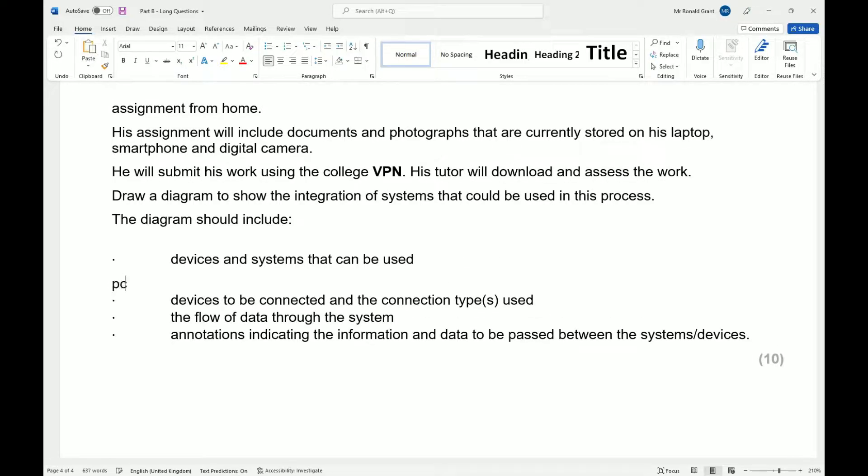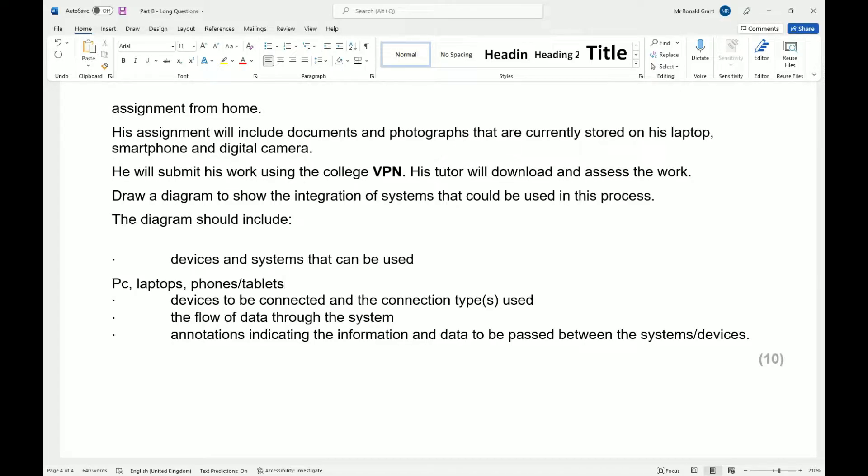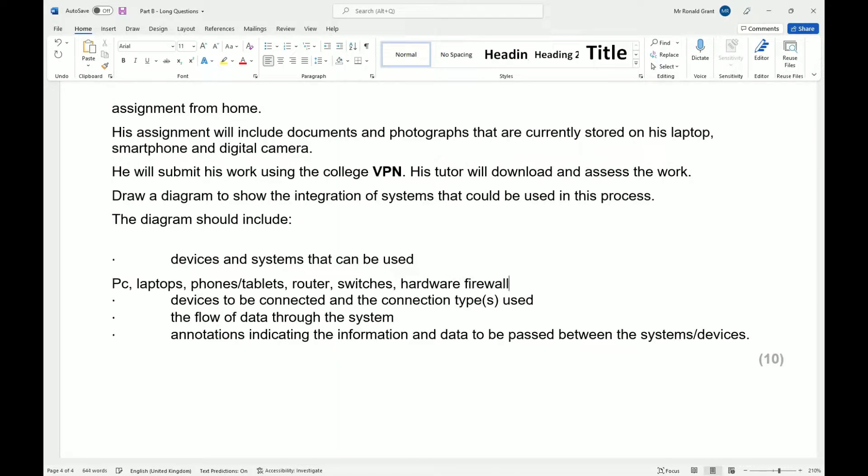Let's look at the devices we think we will need. I think it will need PCs or laptops, going to need phones as well. Make phones or tablets would be fine. These are the devices that we'll need. We're going to need a router or routers. We're going to need switches. We're going to need maybe a hardware firewall.